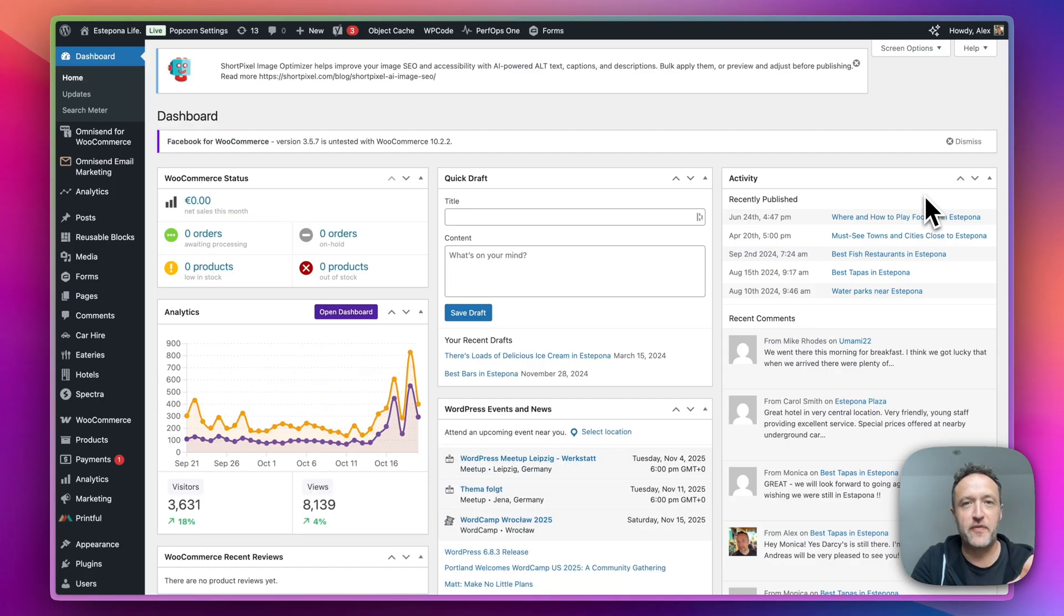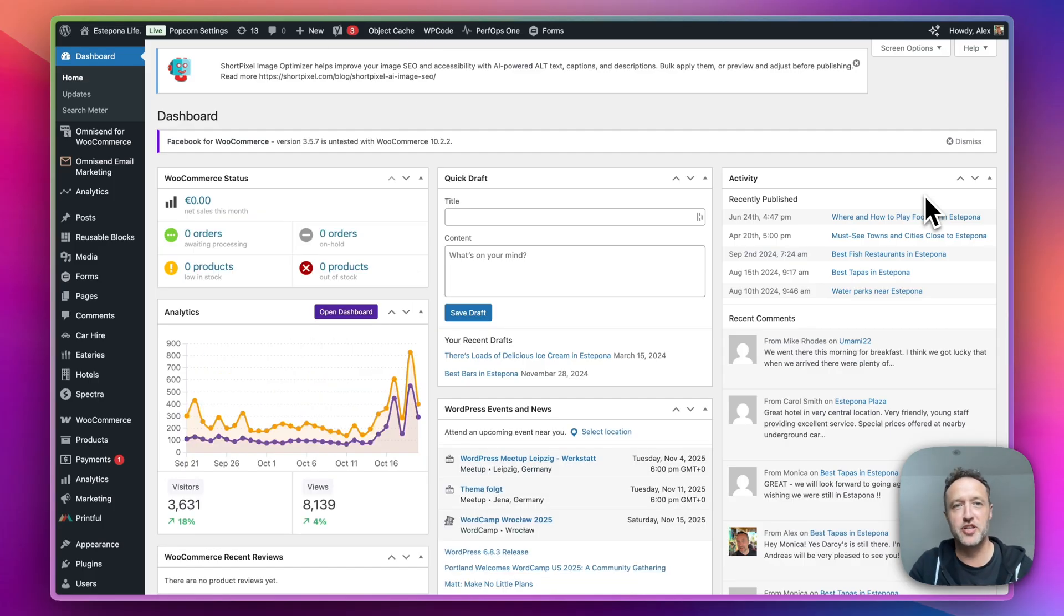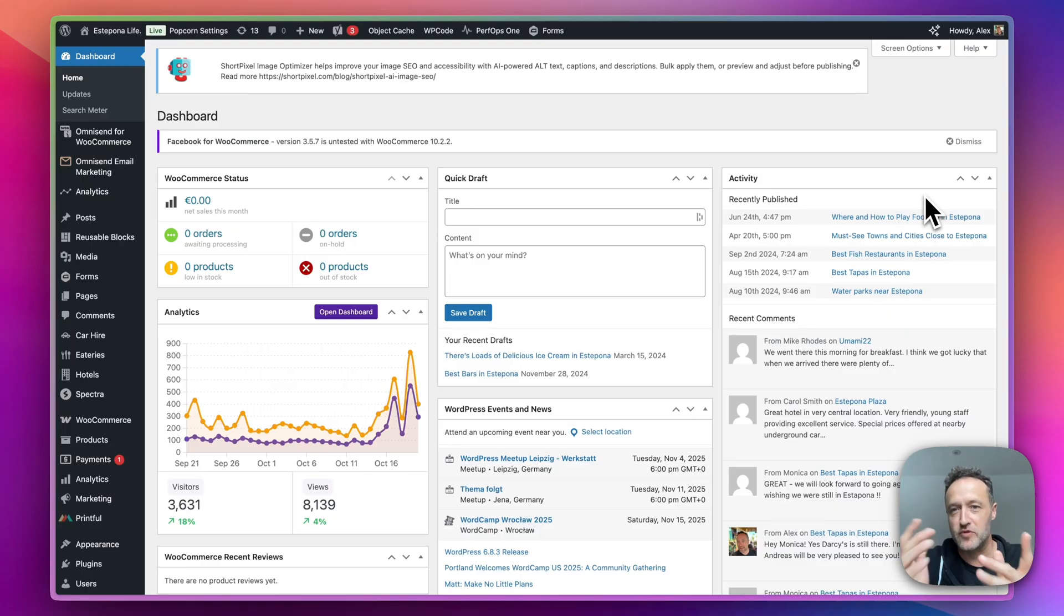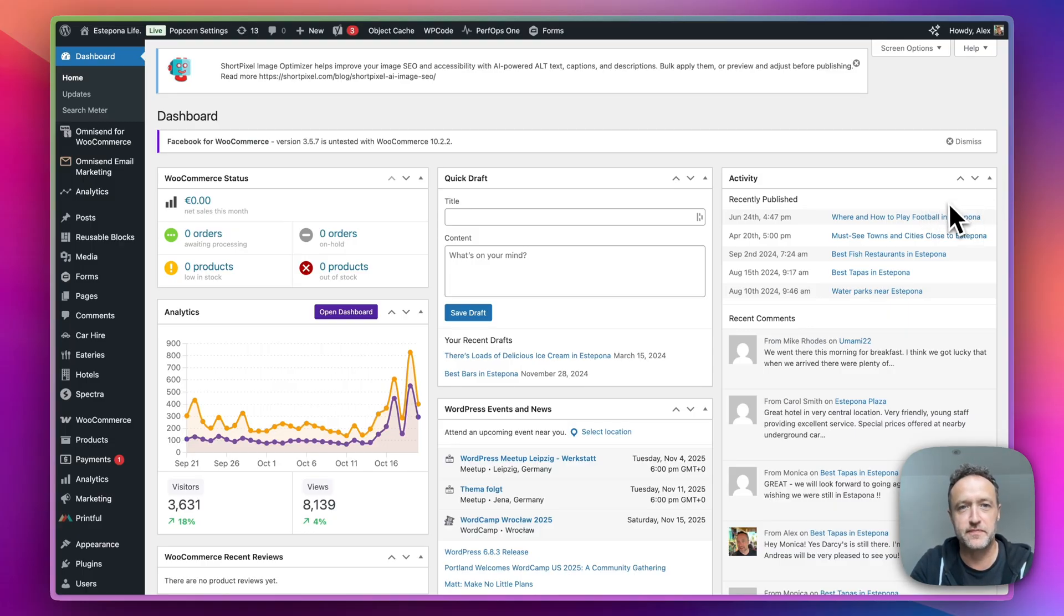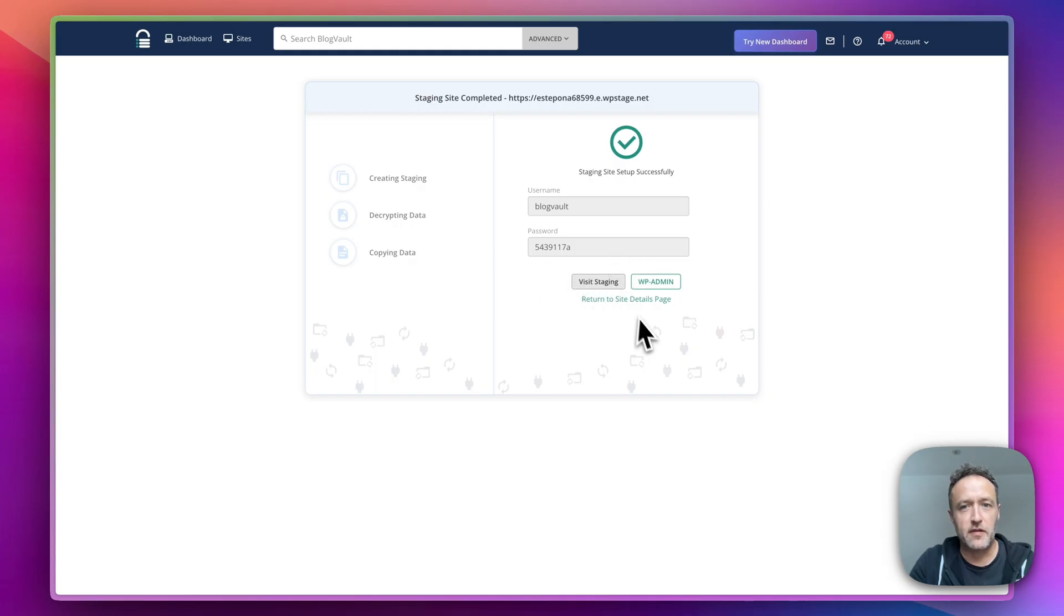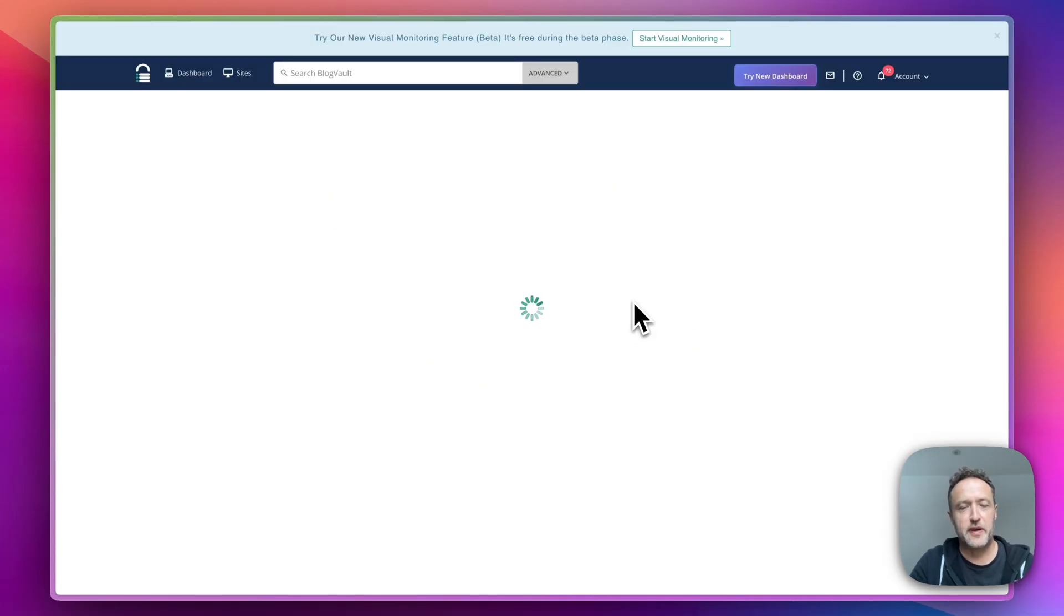So now we've done some work on our staging site. We've made some changes. We now want to push it back onto the live site. Super easy. We just go back into our BlogVault dashboard. Here we go. Let's go back to the site details page.